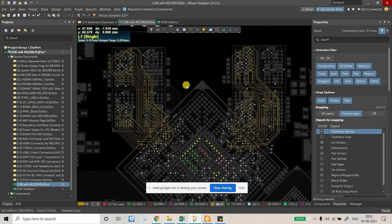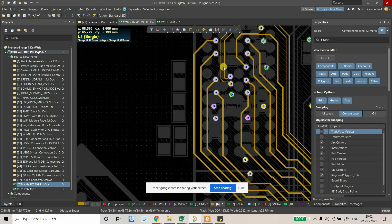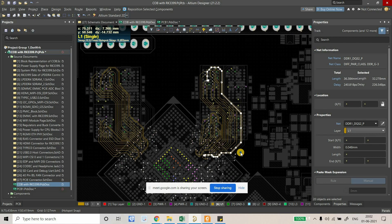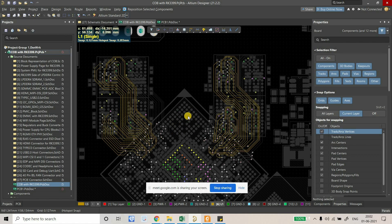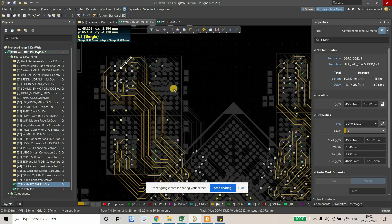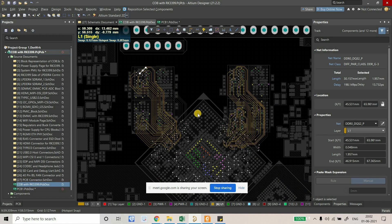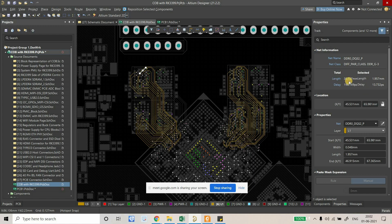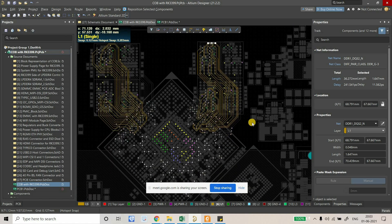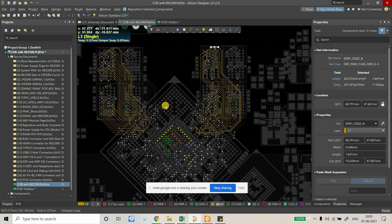Let's see what the length is. We've routed all the byte groups, and these are all the differential DQS signals. This total length is 30.157 mm, and this one is 36.272 mm — that is the maximum length of the DQS signal out of all eight byte groups for both LPDDR4s. So 36.272 mm will be our target.